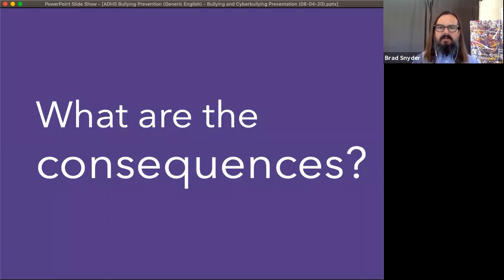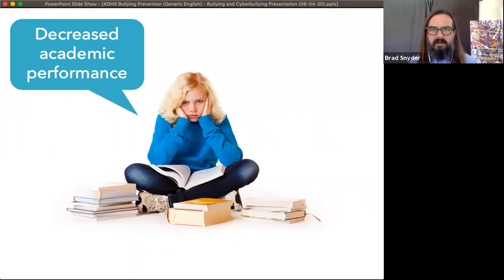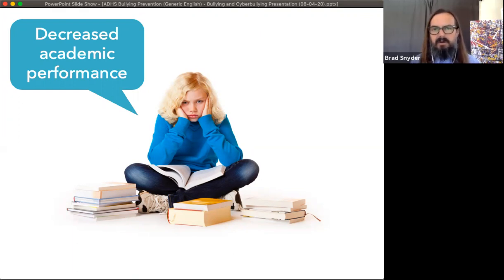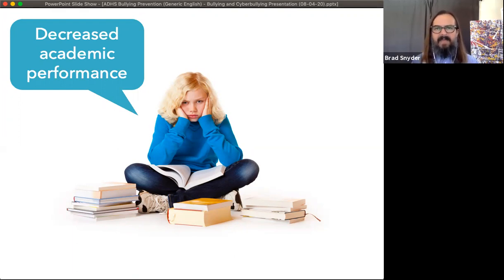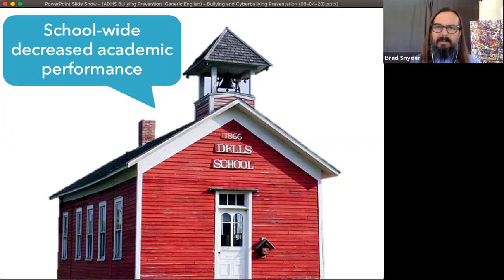What are the consequences of bullying? We know that victims of bullying have decreased academic performance, because virtually all bullying occurs at or near school. Kids who experience bullying have a stark change in their relationship with school, which causes their academic performance to decline. But we also know that entire schools that have bullying problems experience decreased academic performance — just having bullying in the environment makes that school a more difficult place in which to learn.